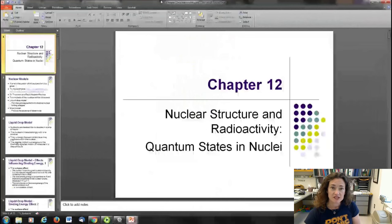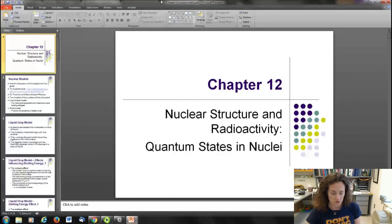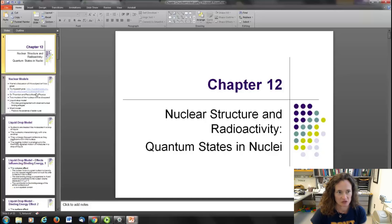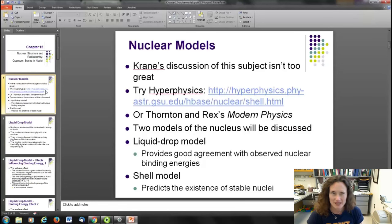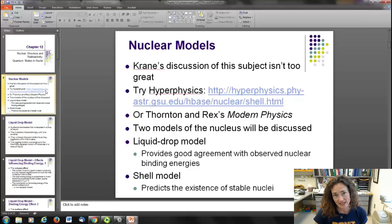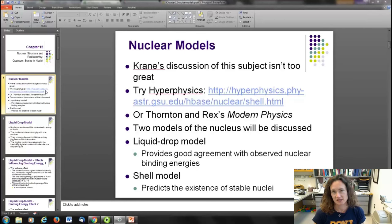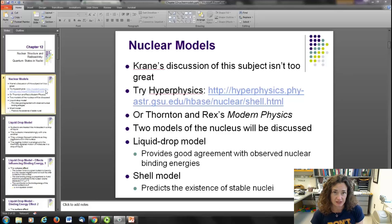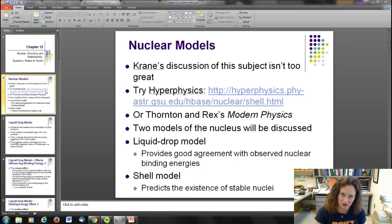Hey there! We're going to continue on with our study of Chapter 12, loosely talking about the section entitled Quantum States and Nuclei. I have to warn you that I'm not terribly impressed with this textbook's discussion of this subject, so I'm giving you a link to a HyperPhysics website. You can also check out Thornton and Rex's Modern Physics or another Modern Physics textbook from the library to supplement this a little bit.